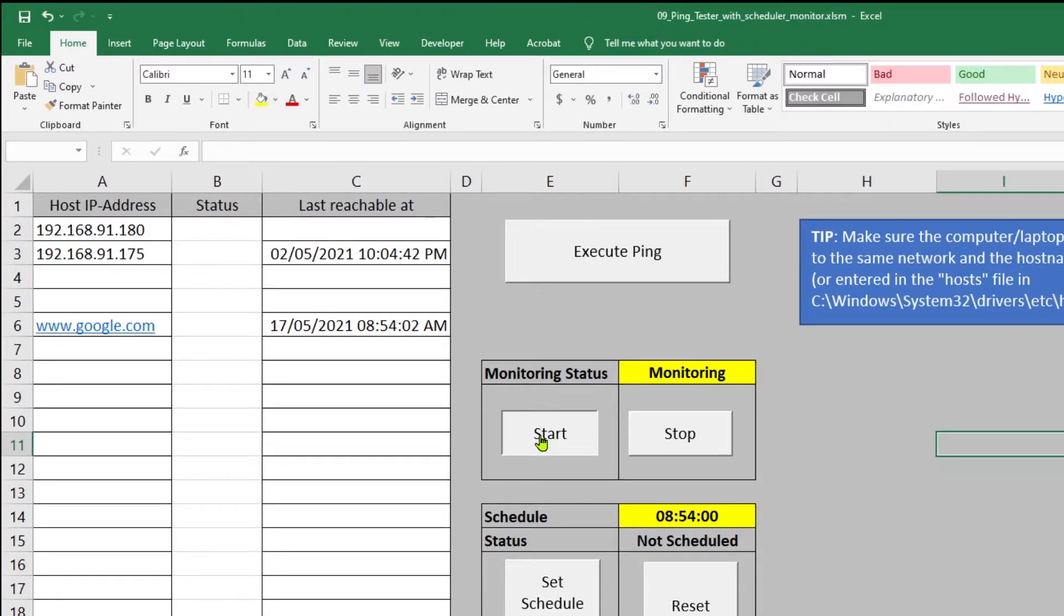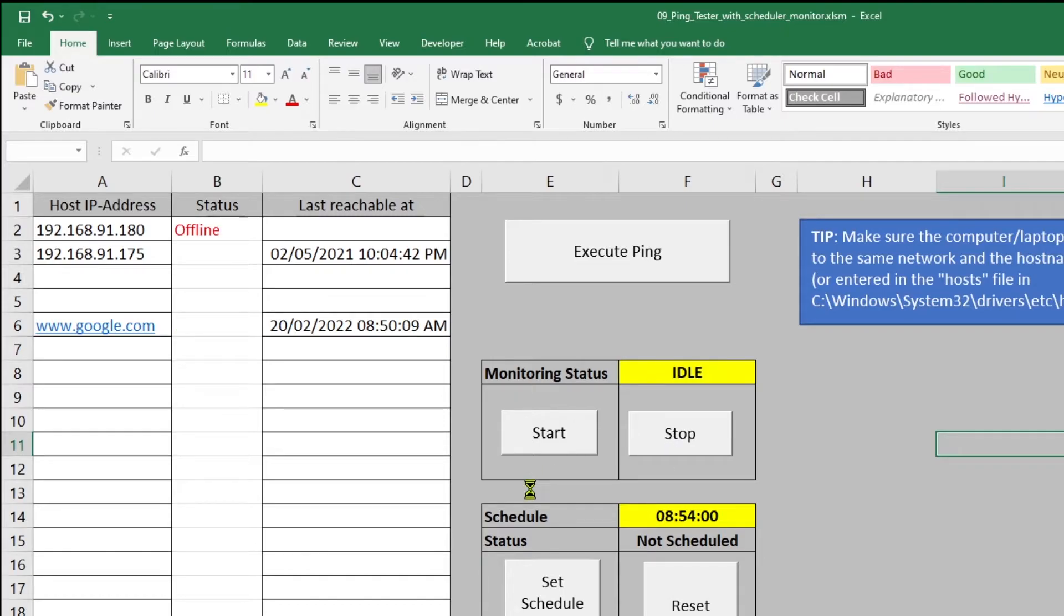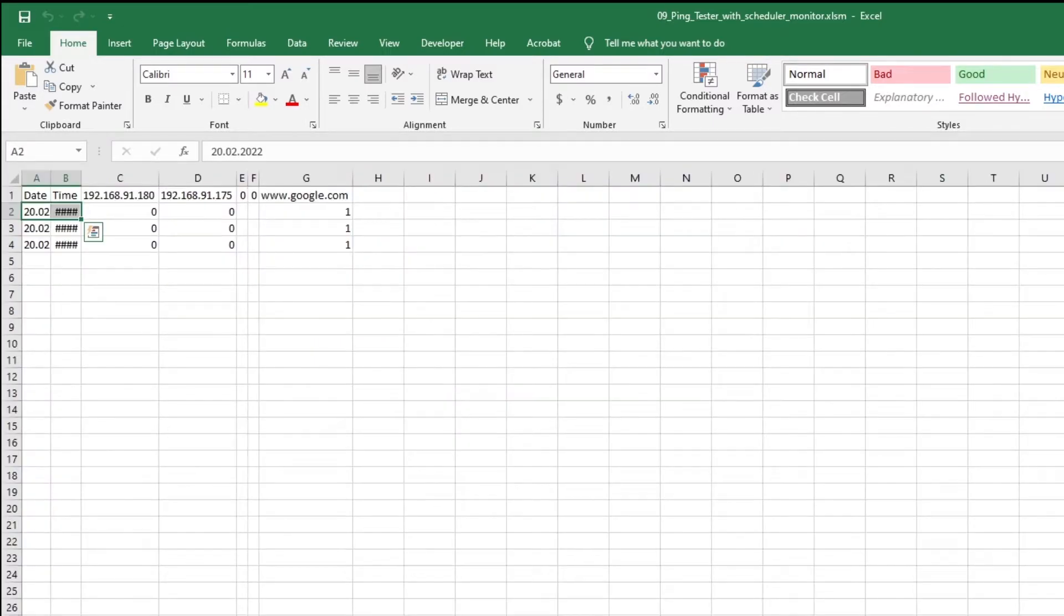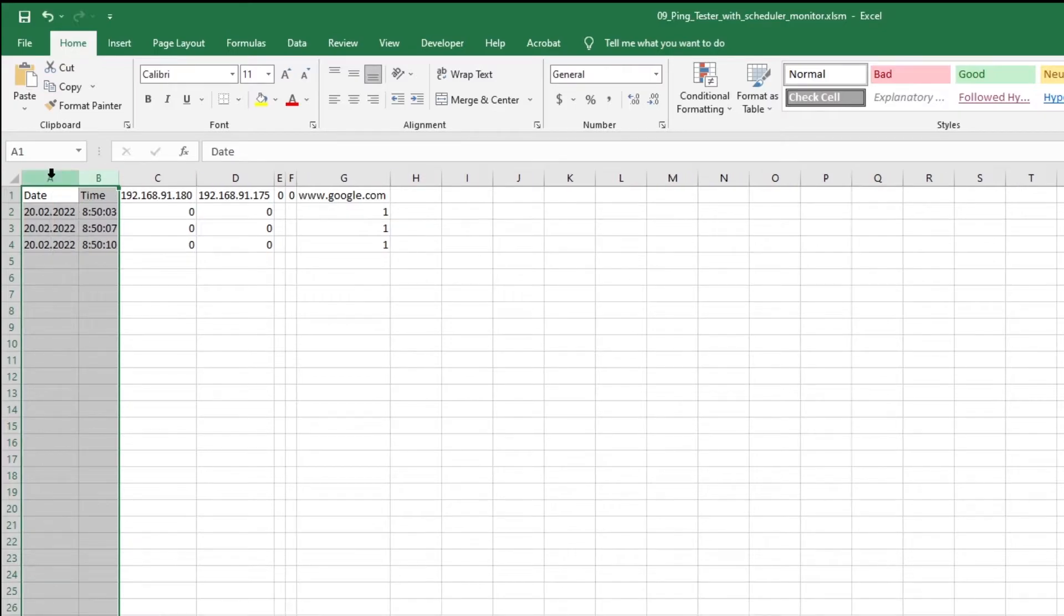This will trigger the monitor subroutine and the ping function will get started. When we press tab after some time and now switch sheets, we will see some data already populated. We will expand the columns to see the current date and time.